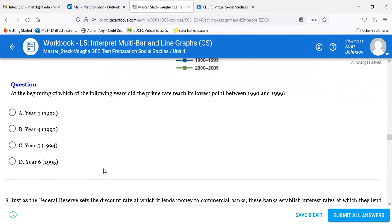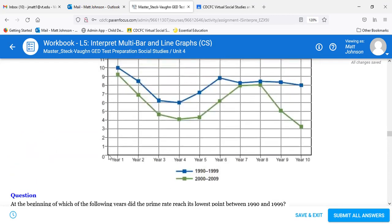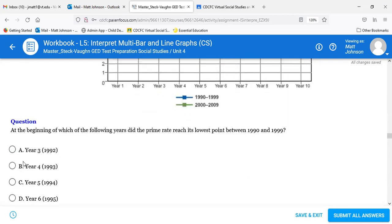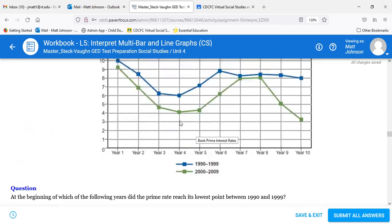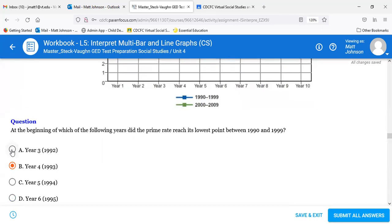Question seven: at the beginning of which year did the prime rate reach its lowest point between 1990 and 1999? A — year 3 (1992). B — year 4 (1993). C — year 5 (1994). D — year 6 (1995). The answer is B — year four. It's a bit confusing because the year on the graph doesn't directly show the calendar year. Number seven is B.